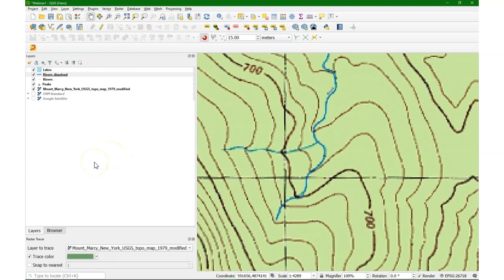So in this video I've demonstrated how the Raster Tracer plugin can be used to trace rivers and speed up the digitizing process. If you like these videos please subscribe to my YouTube channel.